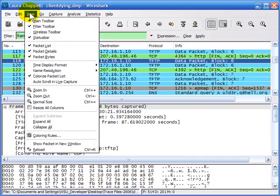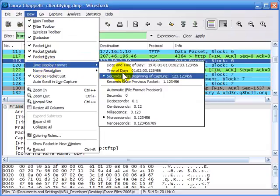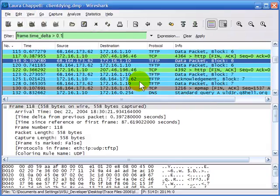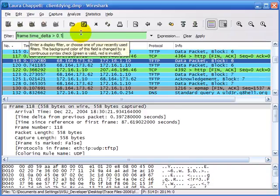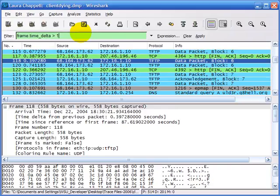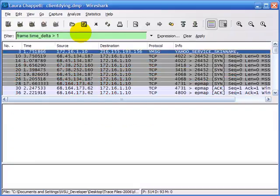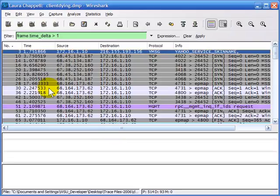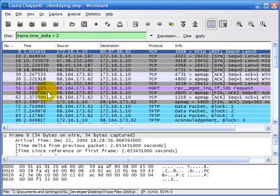All packets should have a delta time greater than 0.1. I'll check by selecting View > Time Display Format > Seconds Since Previous Packet. My time column now shows only packets based on delta time. Just to check further — I only want packets with delta time greater than 1. Now we've filtered even further. How about delta time greater than 2? This is one of the best filters you'll make when you work with Wireshark.